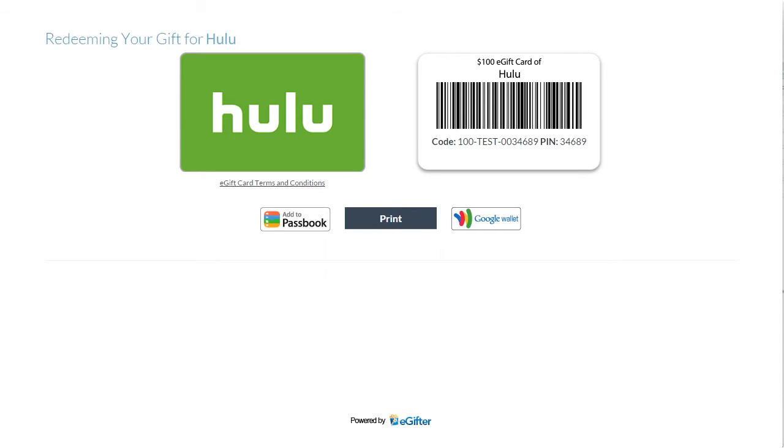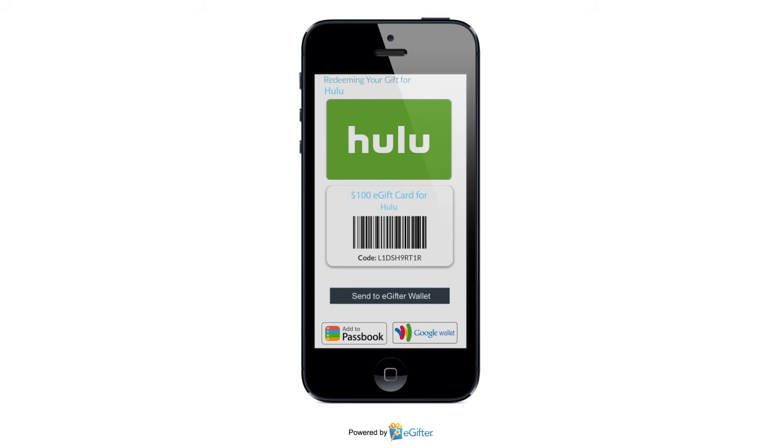They can start using their gift card immediately online or in the store. They can print it or even save it to their mobile device.